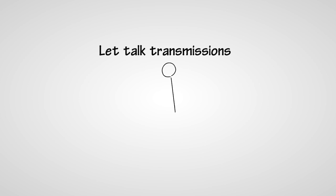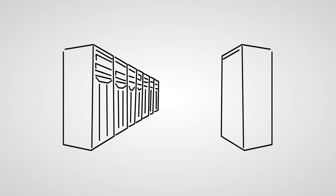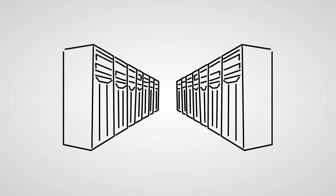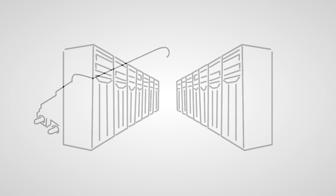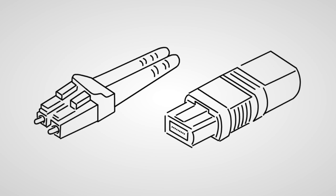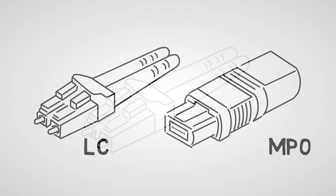Let's talk transmissions. Not that kind. Your network's data transmissions. As they continue to increase in speed, having the right fiber connectors ensures you can keep up. By right connectors, we mean these guys: the LC and MPO connectors.